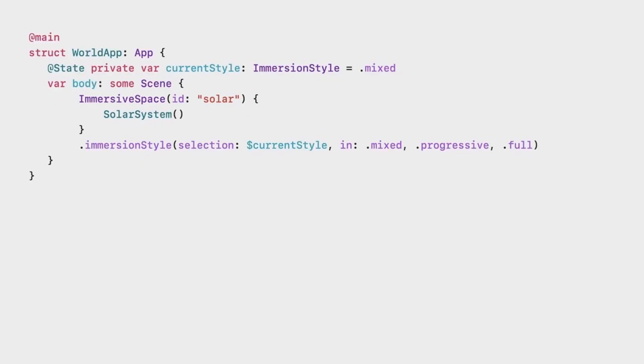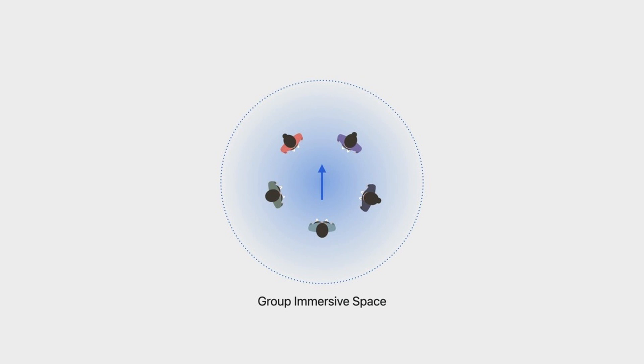There are actually 3 different styles of immersive space, called immersion styles, which is just a view modifier in SwiftUI. There is mixed, progressive, and full. Depending on which one you support, your app will have a different appearance. In mixed mode, the user can see your windows and volumes but also their surroundings and people around them. Or they can turn the digital crown on the Vision Pro to get more immersed, removing the camera feed and only showing what your app provides with a specific background.